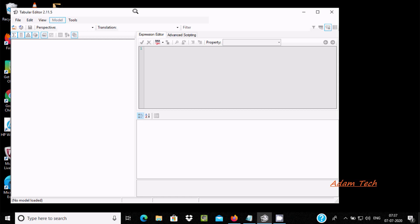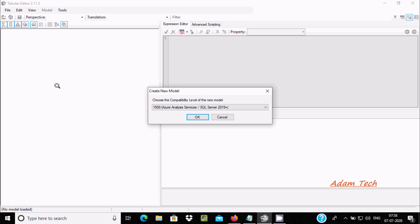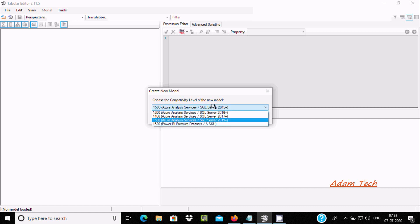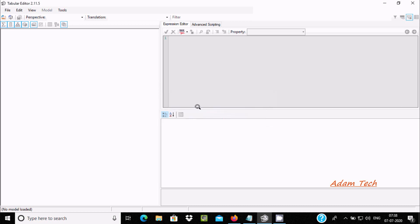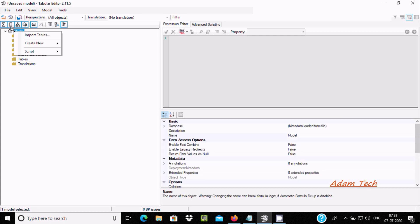This is the console of Tabular Editor 2.115. If you click on Tools > Models, then go to File > Create New Model. You can use SQL Server 2016, 17, or 19, and here you can also see Power BI Premium dataset. I am going to connect with SQL Server. Click OK, and after that you can get the option to Import Tables.